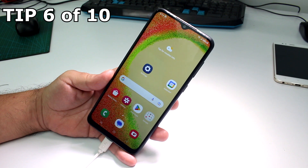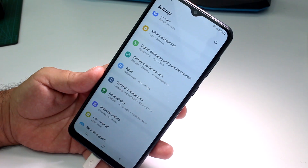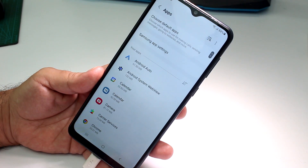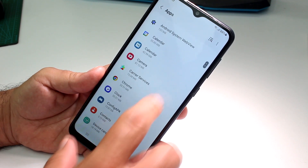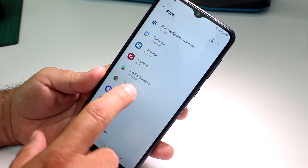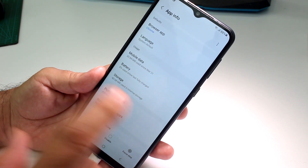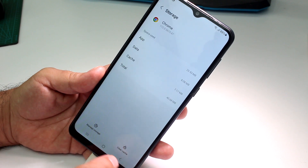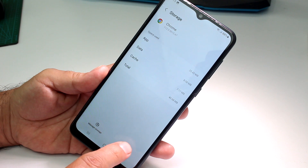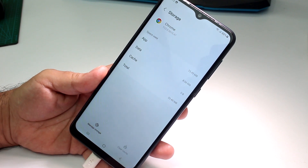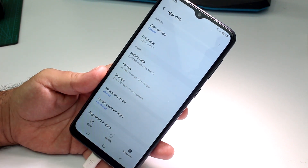How to clear app cache on any app on Galaxy A04, A05, or similar Galaxy phones. Go to Settings, then go to Apps. Find the app whose cache you want to clear — for example, Chrome. Tap Storage, and at the bottom you'll see Clear Cache. Press it and that's how you easily clear any app's cache data.